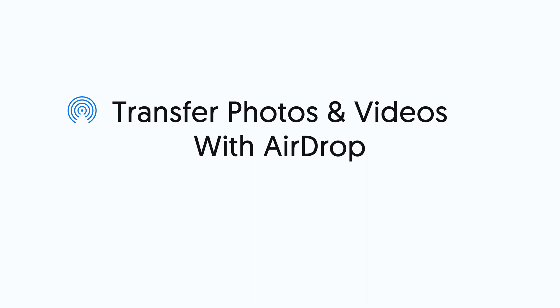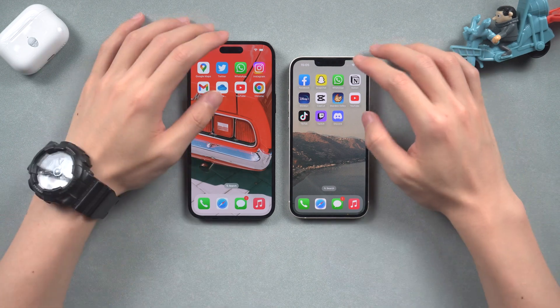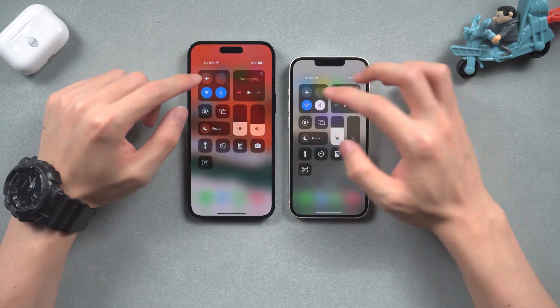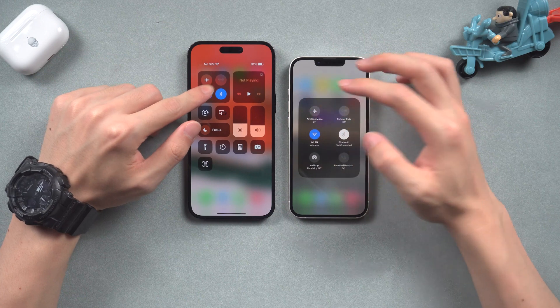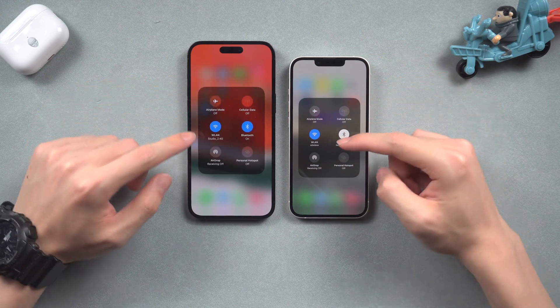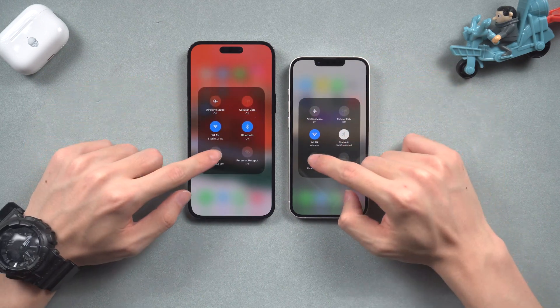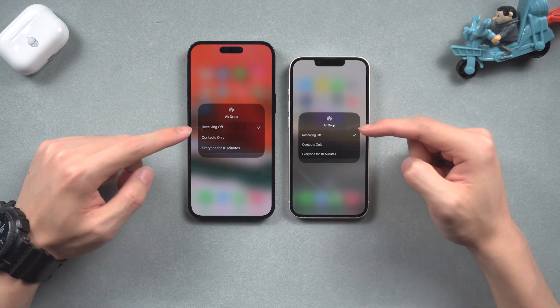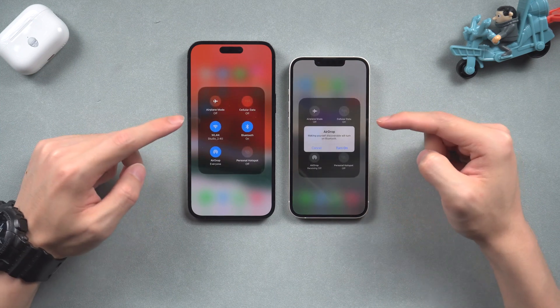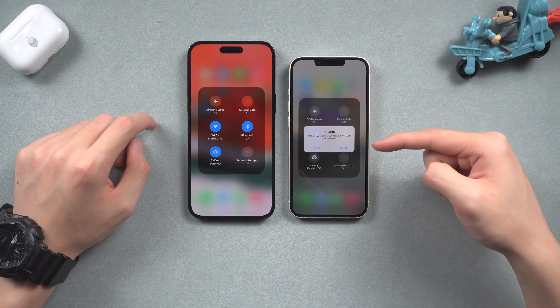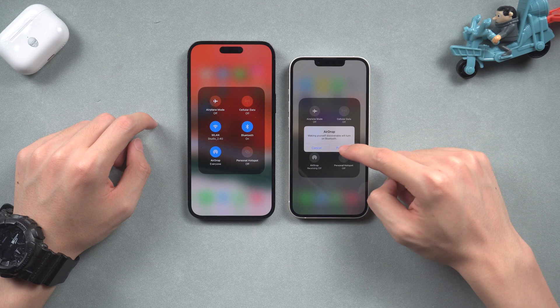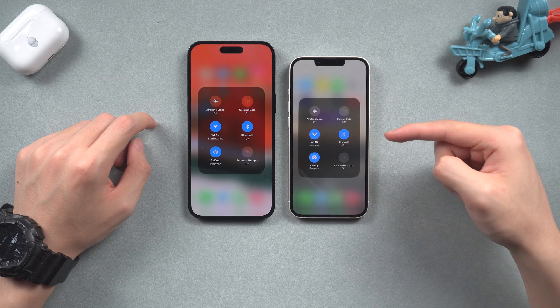First way: transfer photos and videos to another iPhone with AirDrop. Let's turn on AirDrop on both iPhones. Scroll the control center down from the top right, and keep holding the block that has Wi-Fi on. Then you should see the AirDrop feature — turn it on. If you didn't turn on Bluetooth, it will remind you to turn it on as well — tap Turn On.